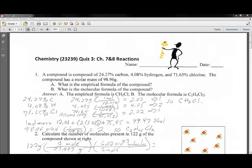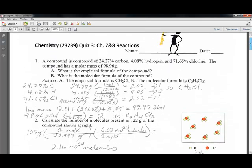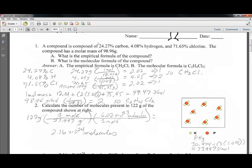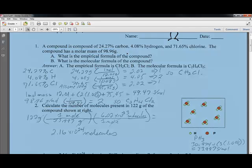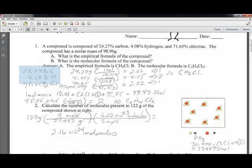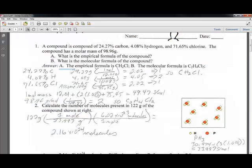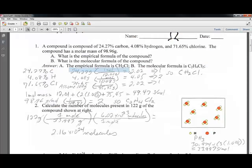We'll go through each question here. Question 1 involves a compound with 24% carbon, 4% hydrogen, and 71% chlorine, with a molecular mass of 98.96 grams. First, you have each of those components written as a percentage, you assume 100 grams, and then you can write each component as a number of grams. You then multiply each one by the atomic weight of that particular atom — carbon, hydrogen, and chlorine.